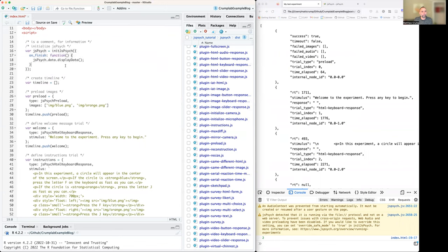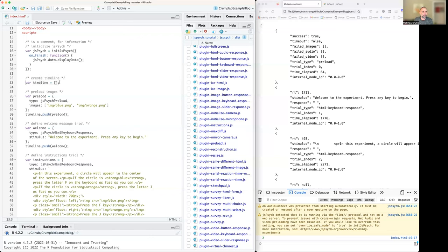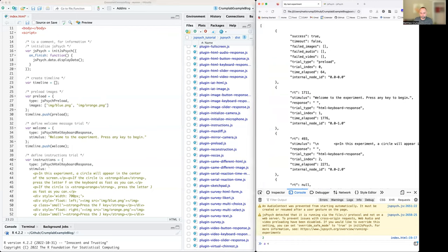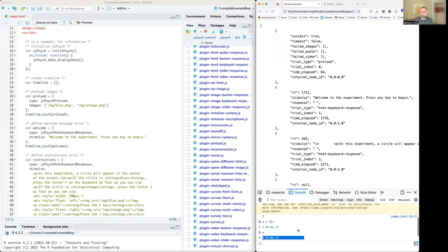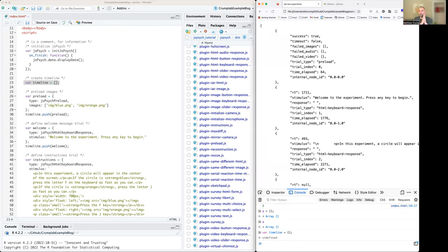All jsPsych experiments start with this. The next thing is to create what's called a timeline — a simple JavaScript line called timeline. You could call it whatever you want, but jsPsych is looking for something called timeline. The two square brackets make an empty array. The array called timeline is later going to contain JavaScript objects for every single trial, every single thing that happens in the experiment.